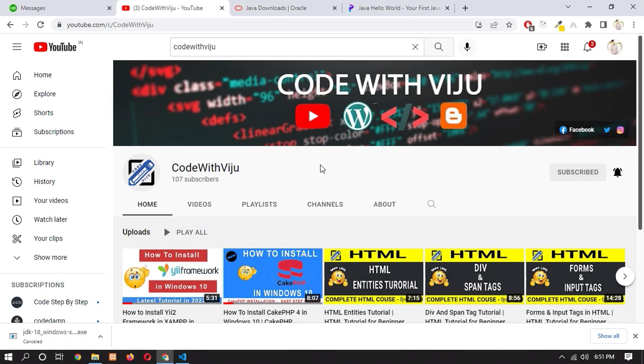I hope you guys like the video. Please share this video and subscribe to our channel. And thanks for watching this.